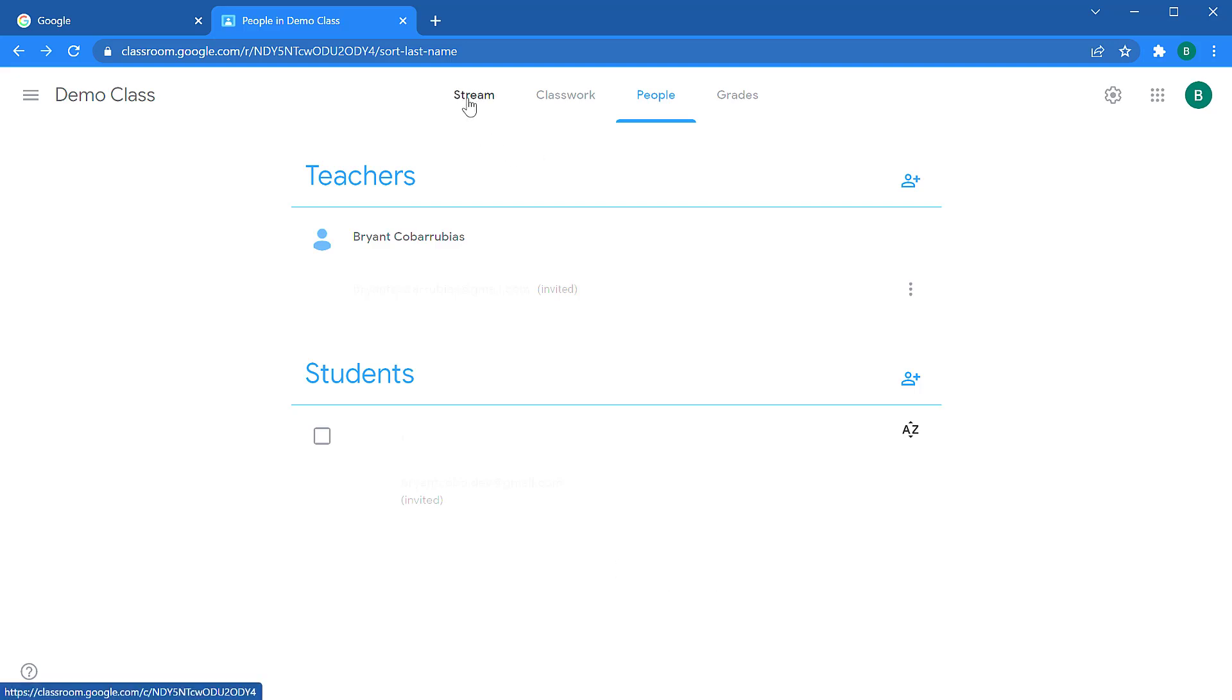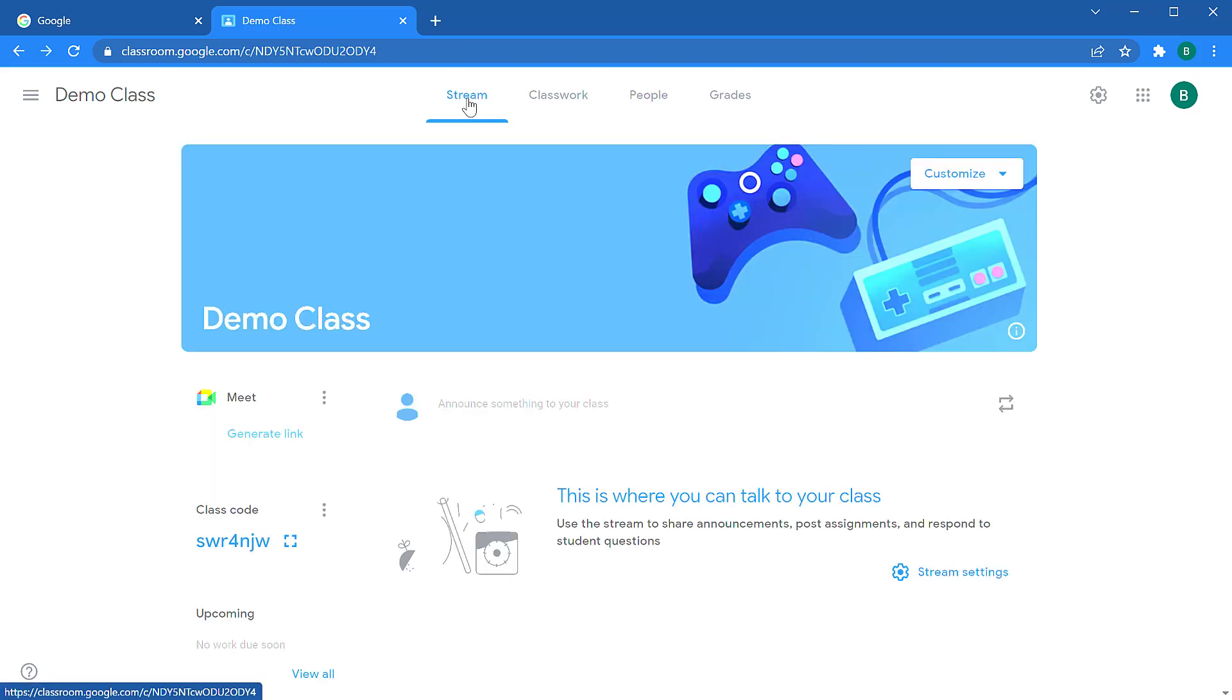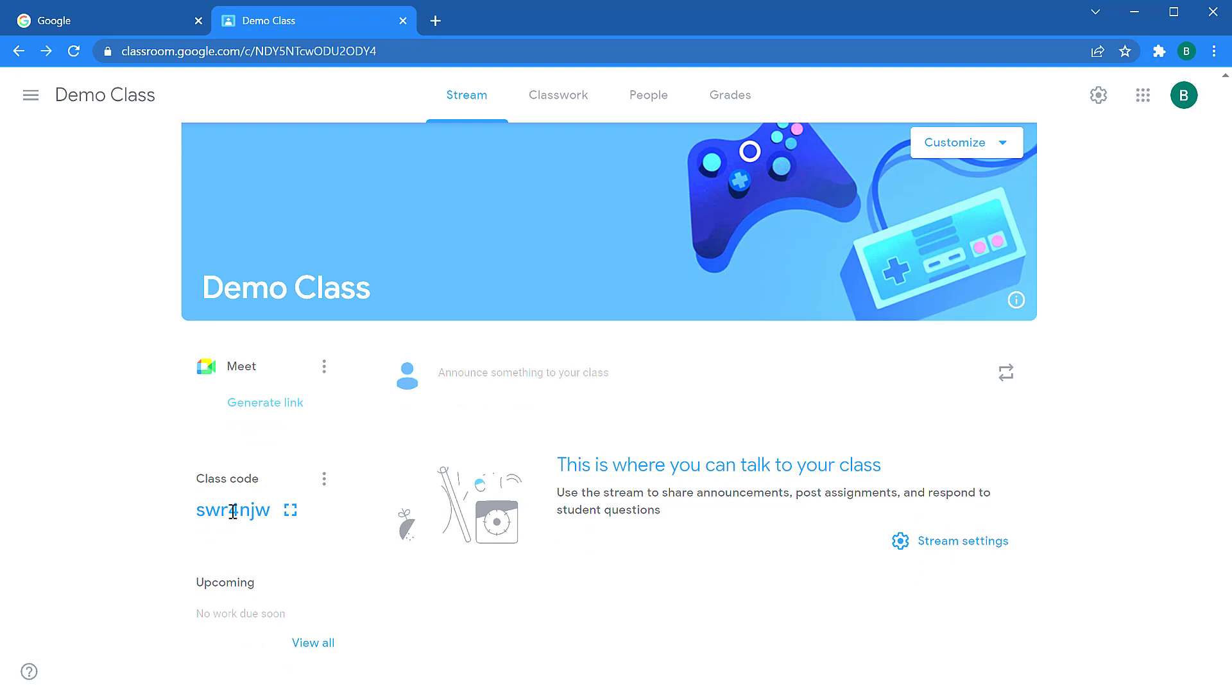If you click on the stream page again, you'll see on the left hand side there's a class code. This class code is a key that students could enter to have them join your class. So a lot of times on the first day of school or the first day of a semester, students will all together on their Chromebooks or whatever devices they have join the classroom at the same time. It's just a little more efficient for the teachers and the students.